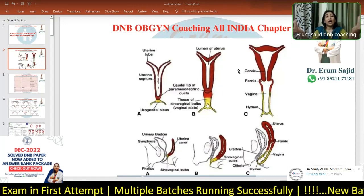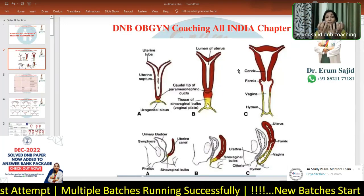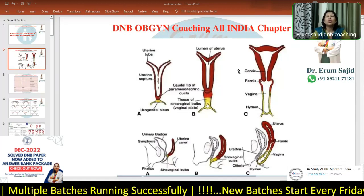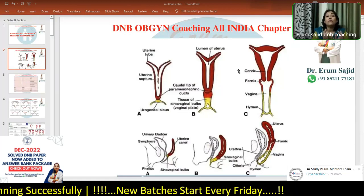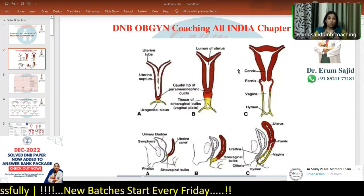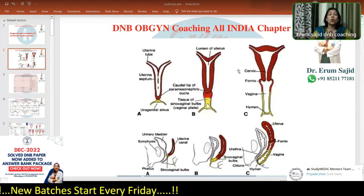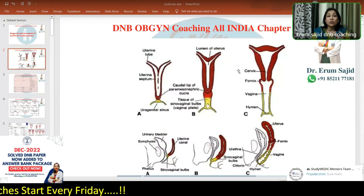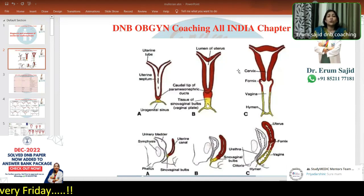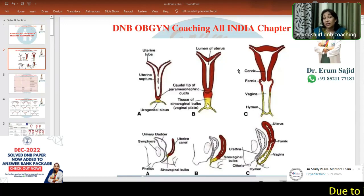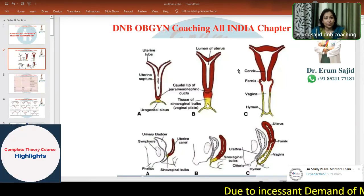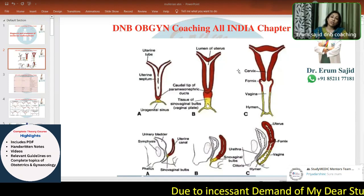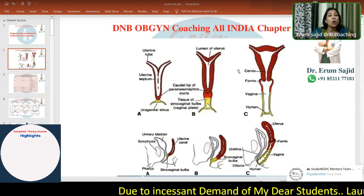The two paramesonephric ducts — right and left — come together, first fuse with one another, and then fuse with the urogenital sinus. This fusion between them forms the uterus, the cervix, and the upper two-thirds of the vagina. The lower one-third of the vagina is formed by the urogenital sinus, which has clinical significance in arterial supply and metastasis patterns in cervical carcinoma.